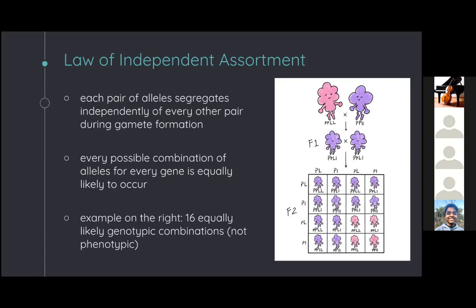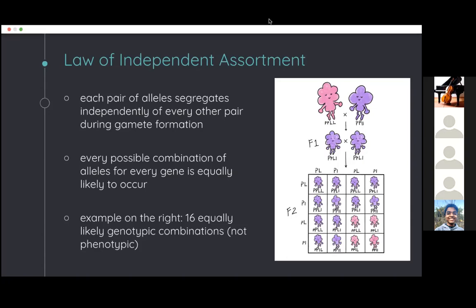Every one of the 16 possible combinations from the dihybrid cross is equally likely to occur. Note that this doesn't mean you get four of every phenotype, since the law of dominance still applies.